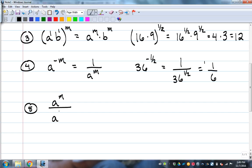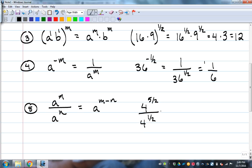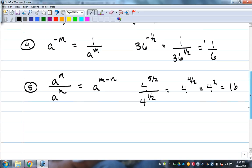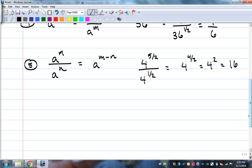Division: if multiplying was adding exponents, division would be subtracting them. For example, 4 to the five over two divided by 4 to the one over two — five minus one is four, so we have 4 to the four over two, which is 4 squared, which equals 16. It has to be the same base — you can't do this with two different bases.